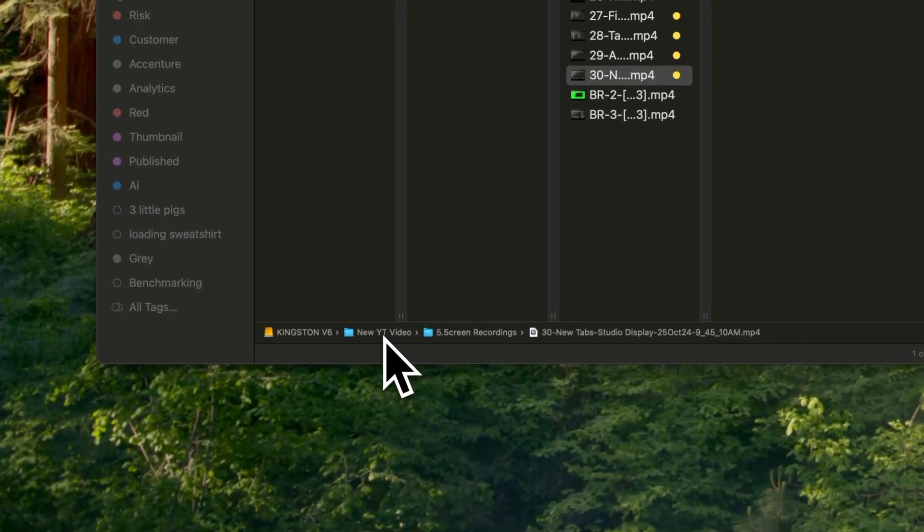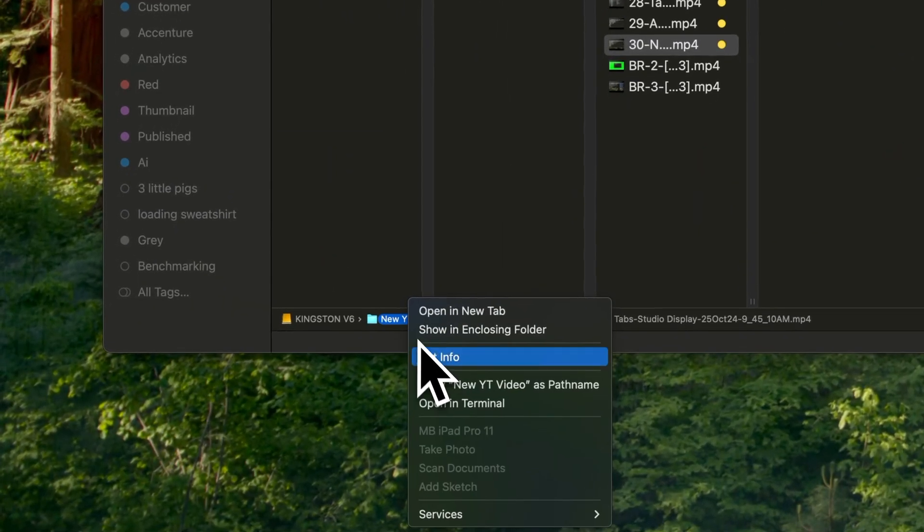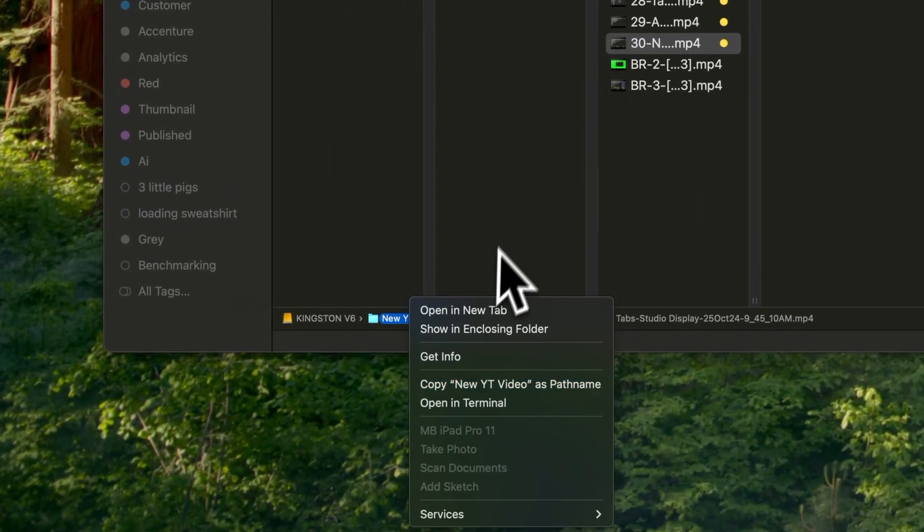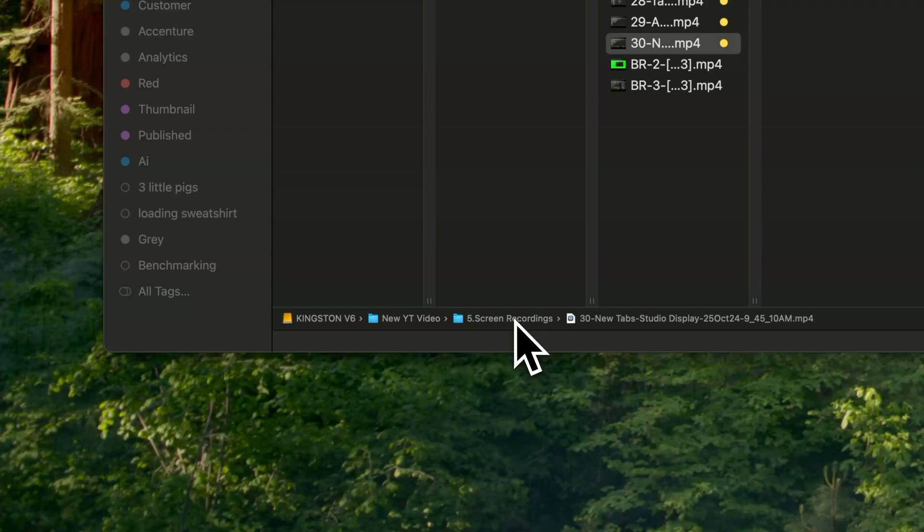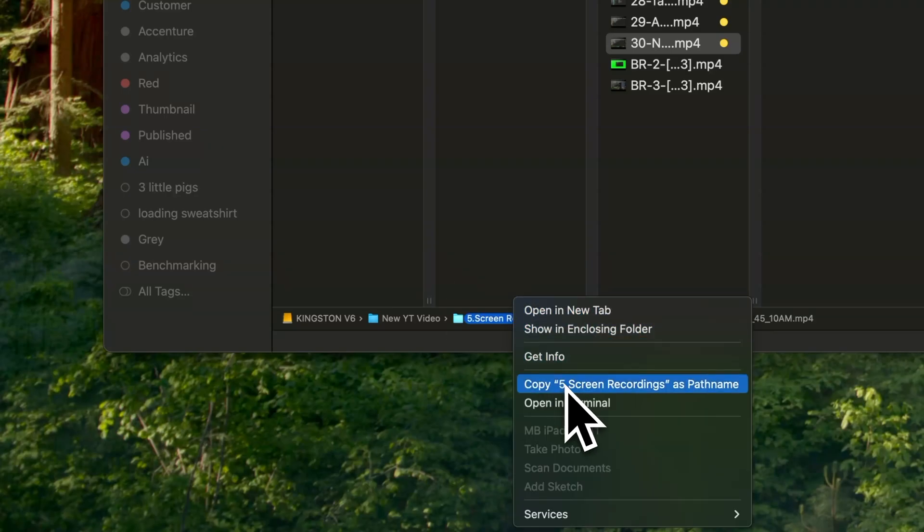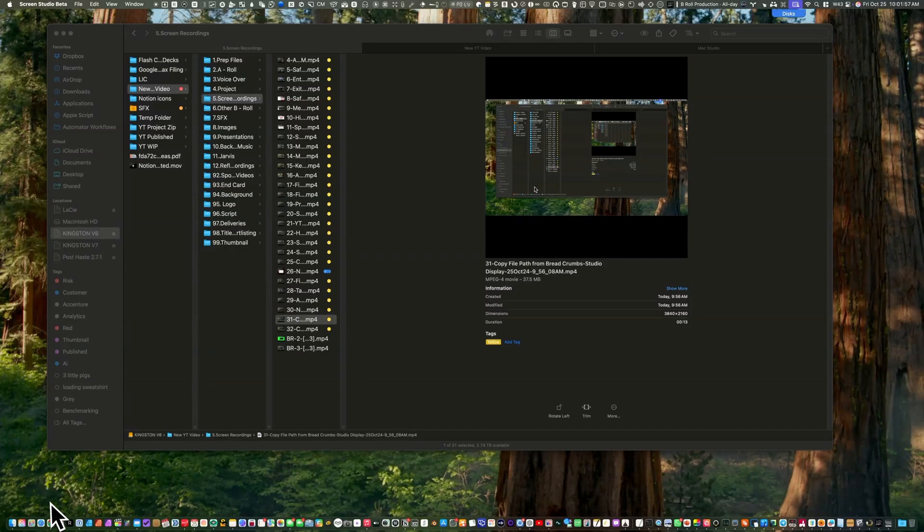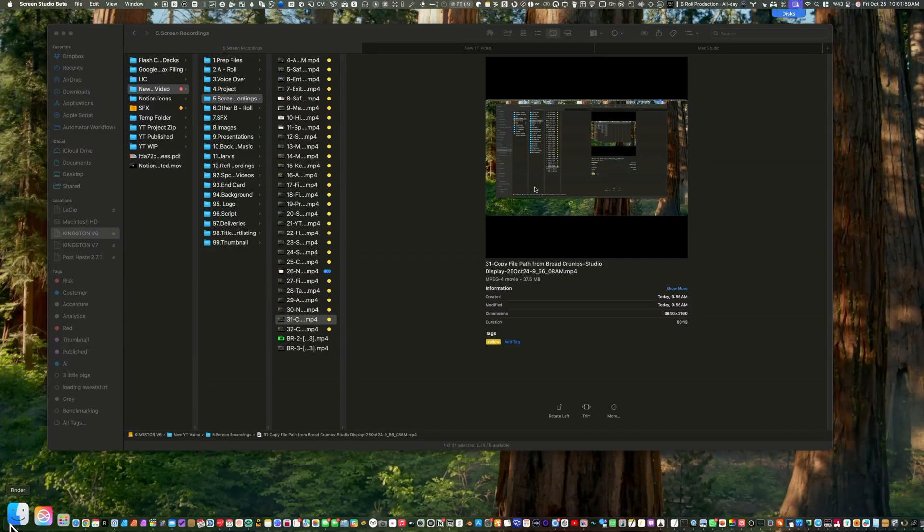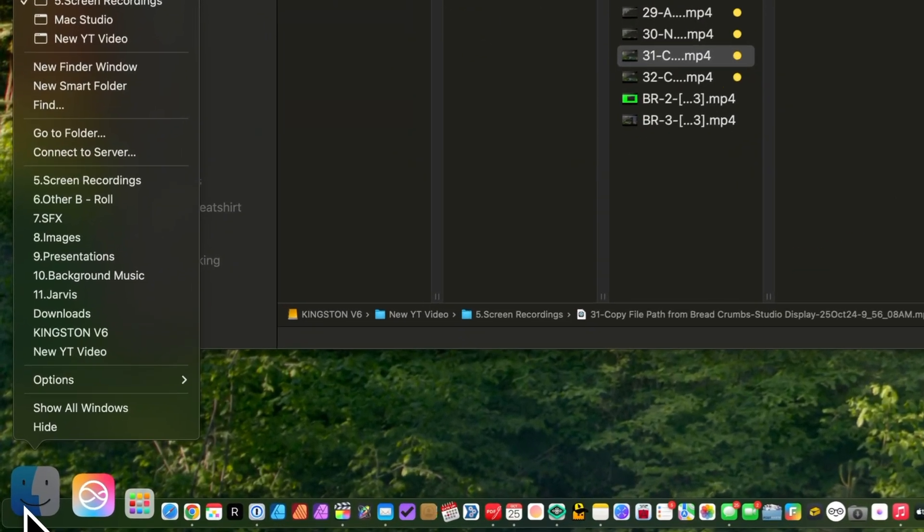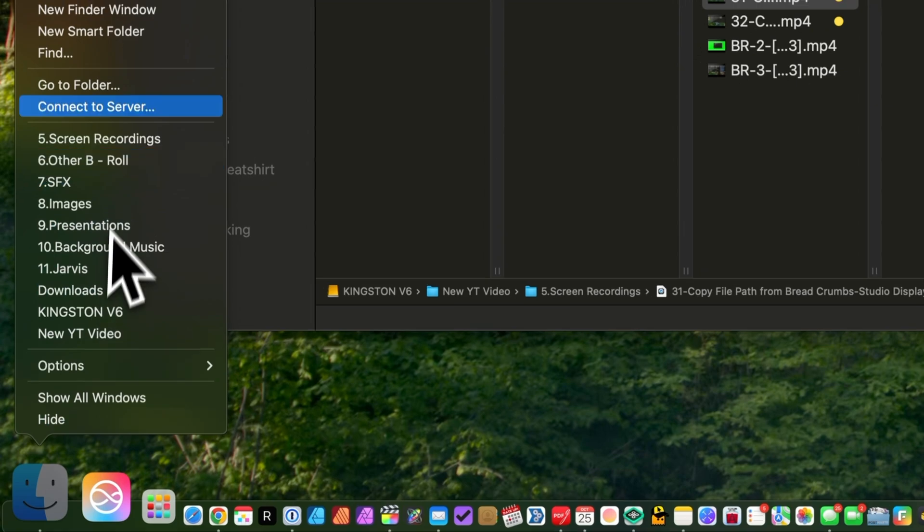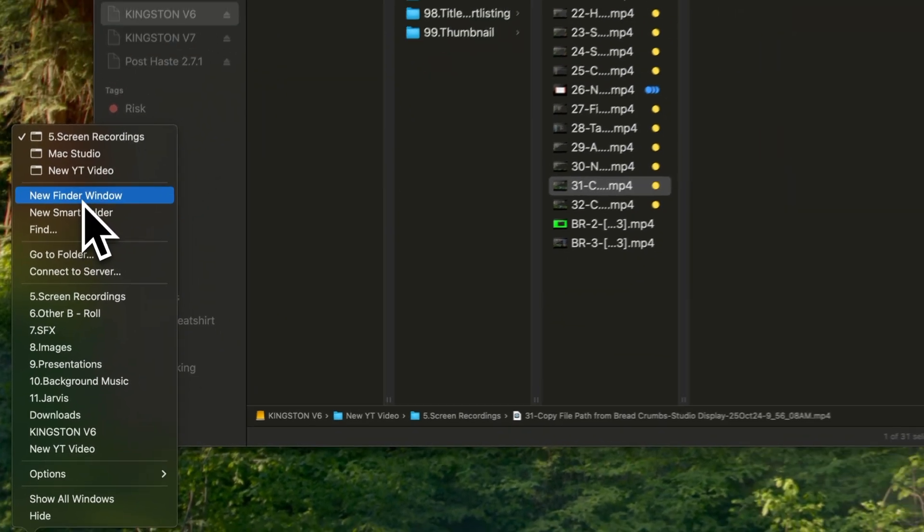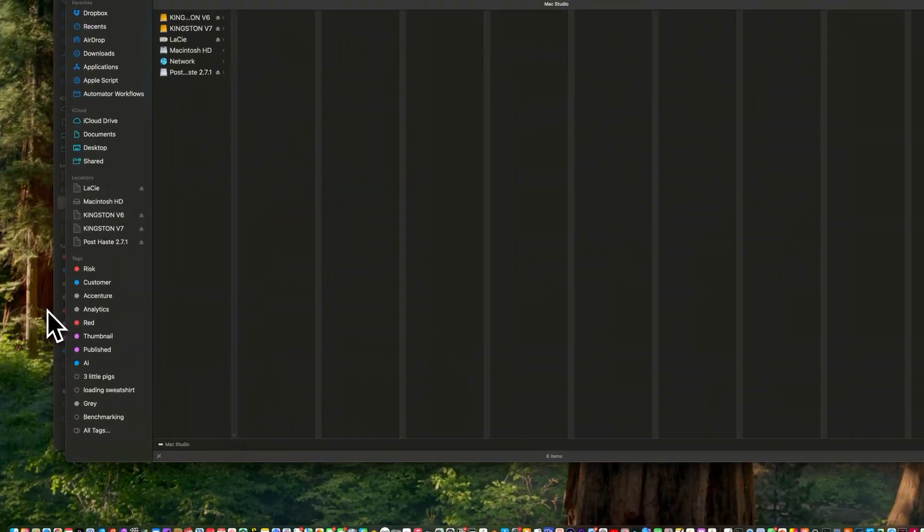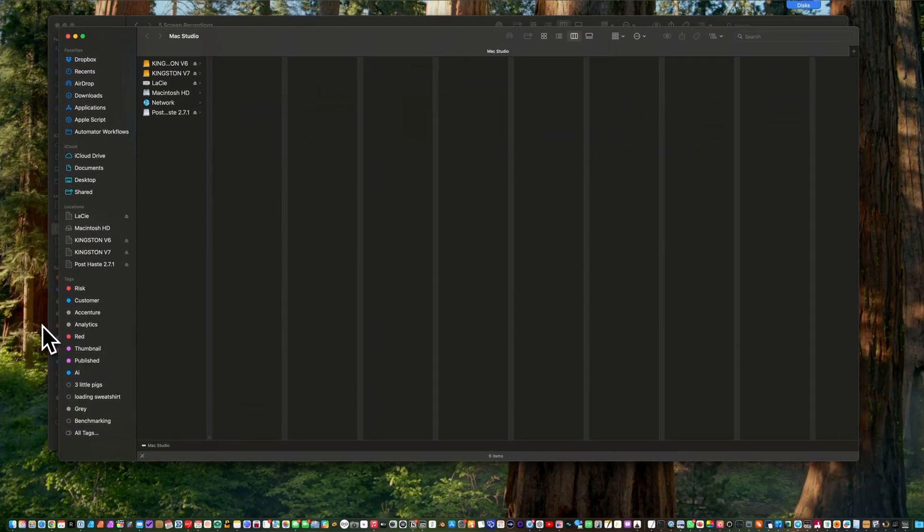You can also copy the file path by right-clicking on the Copy as Path Name. I can still open a new Finder window by right-clicking on the Finder icon on the dock and picking a new Finder window.